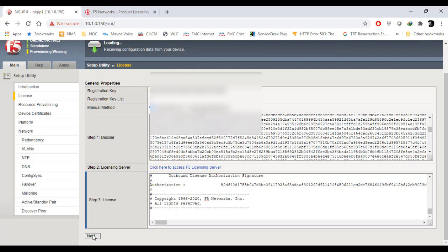The speed of this configuration depends on the resources you've provided to the VM. I'm a bit low with resources here, so it's taking a while.